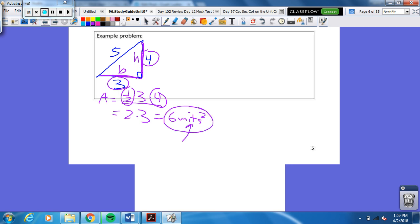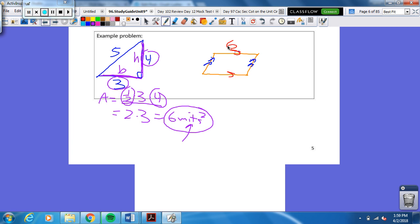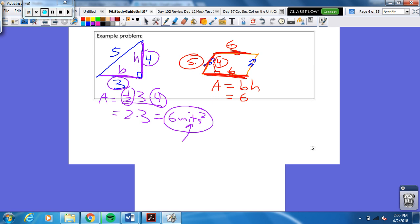Area is always in units squared. Now, let's do a parallelogram. Opposite sides are parallel — the top and the bottom, as well as the left and the right. Let's say the base is six, the diagonal side is five, and the height is four. Area of the parallelogram is base times height. The five is just a distractor — that's the diagonal. So it's six times four, which is 24 units squared.